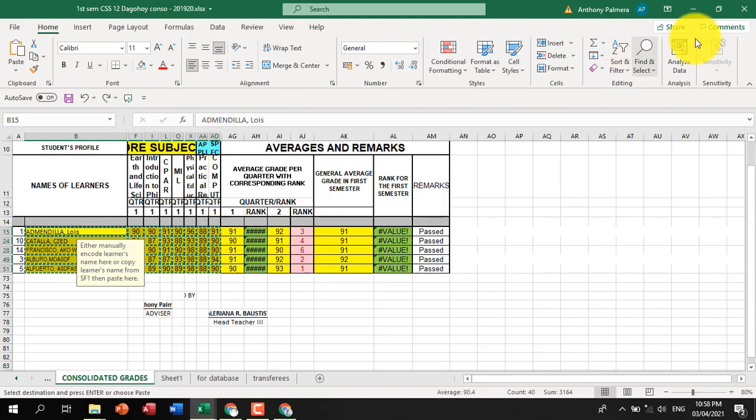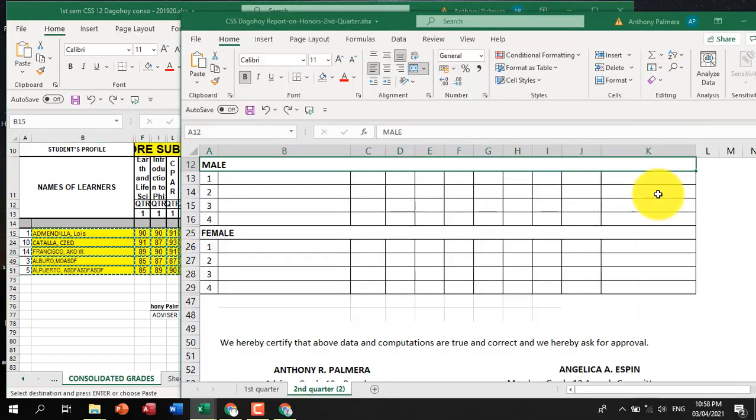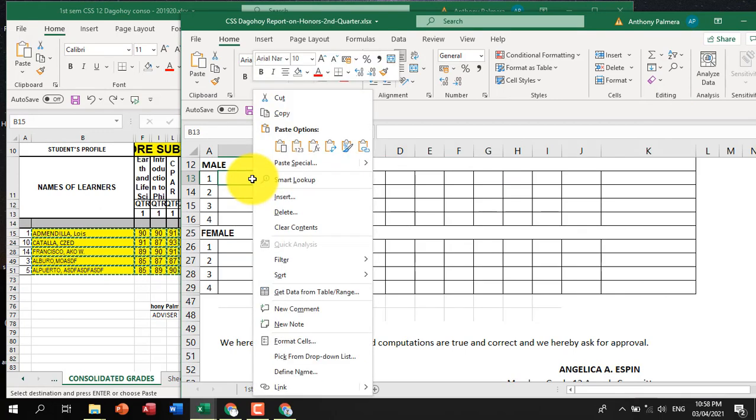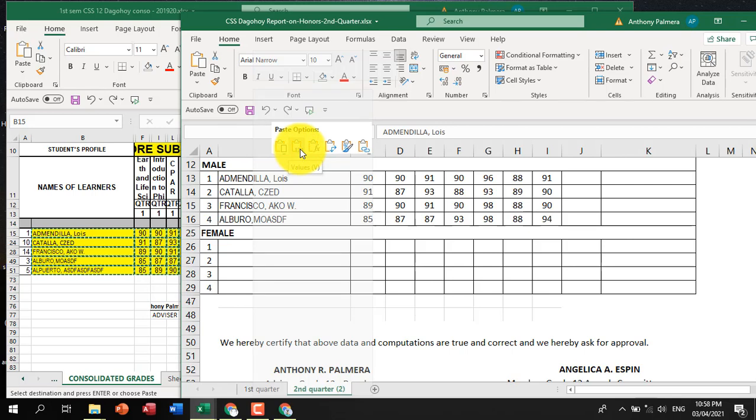Let's paste it to the other worksheet. In here, right-click. You should click paste as values so the formula will not be copied.